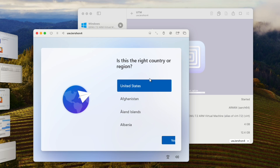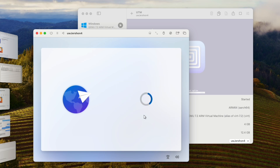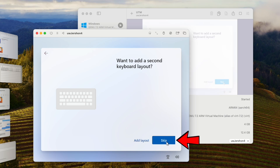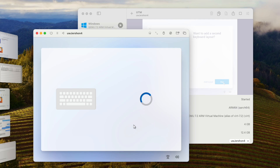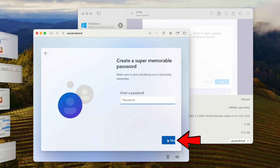This is exactly where we want it to be. Go ahead and select your country of origin — wherever you are located. I'm selecting the US keyboard layout. I'm going to skip the additional keyboard layout option. Then I put in my name and password.